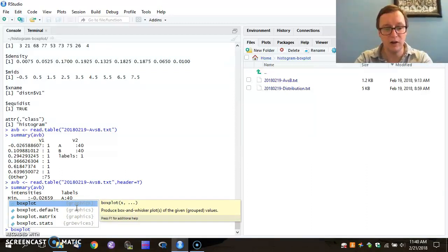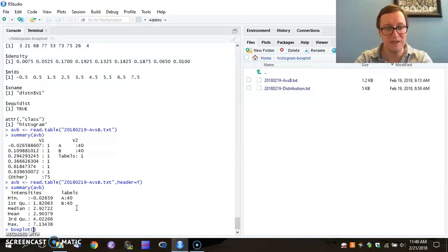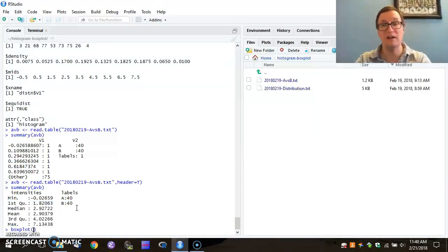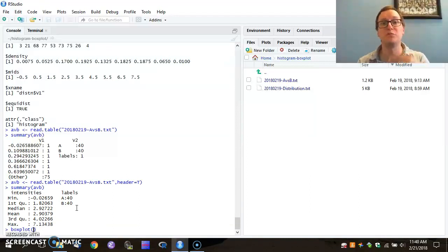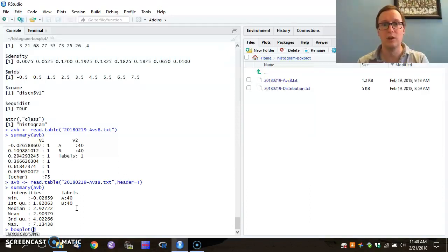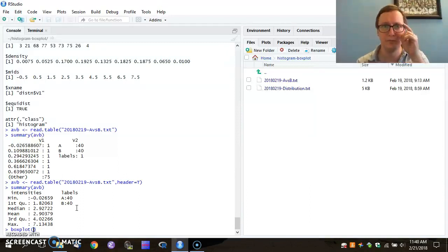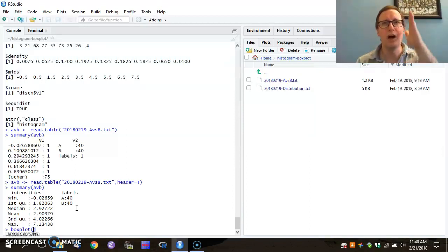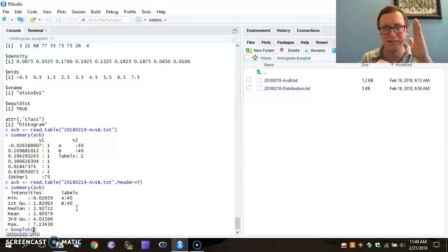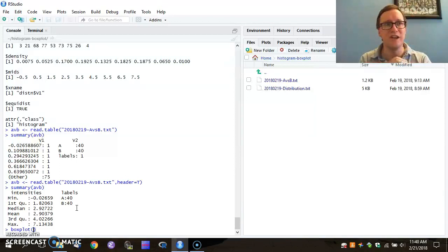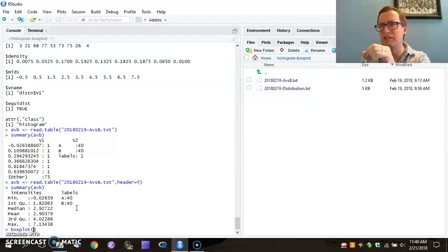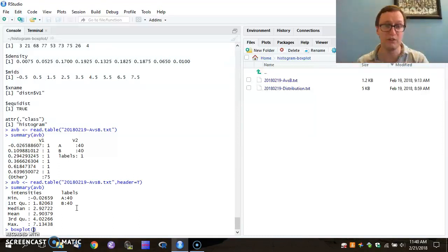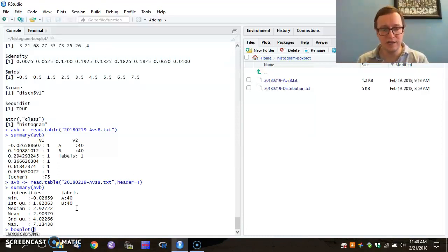And now I'm going to specify a formula. R has the understanding that you can have multiple variables contributing to the value of a dependent variable. So you might think that Y is a function of X. So you might think of this as Y equals some weight times X plus an error figure for a simple model.